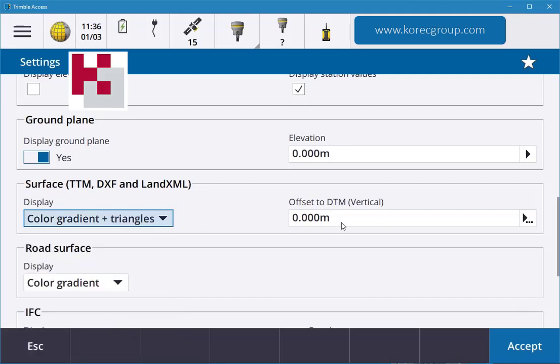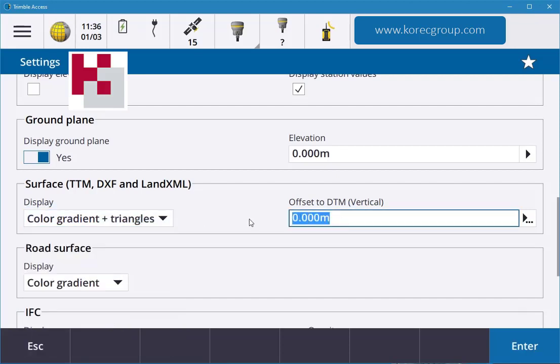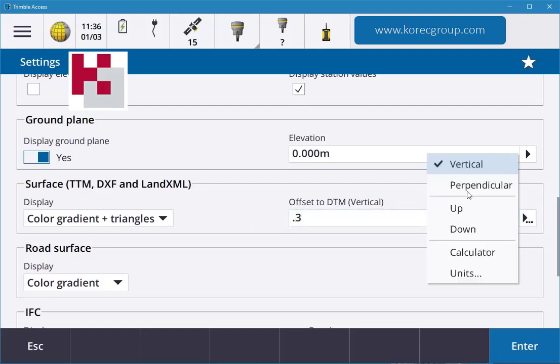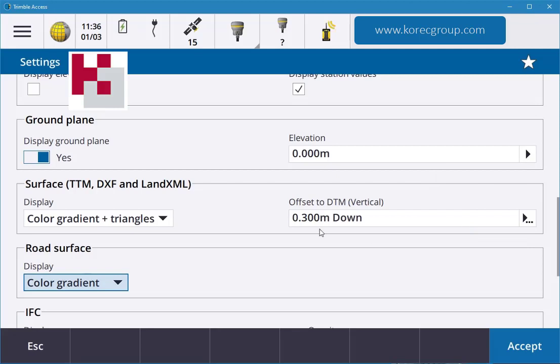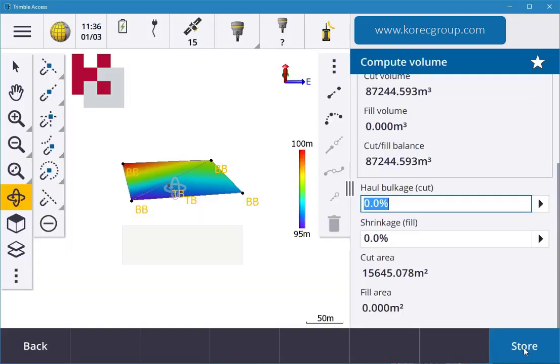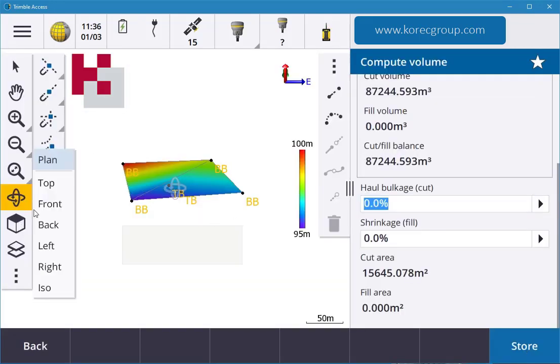Then you can do a DTM offset. So if you didn't want to do quantity, you just want to drop the surface by 300 mil, hit the play button up or down vertical perpendicular. So I want to go vertical down, so now it's 300 mil down, hit accept.